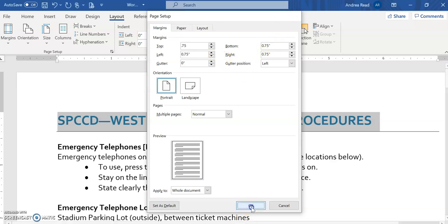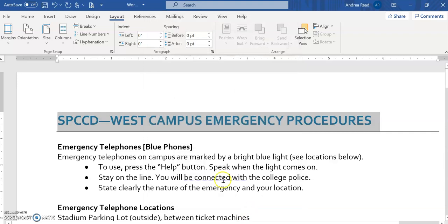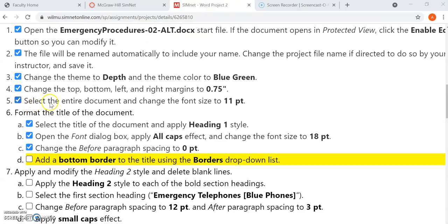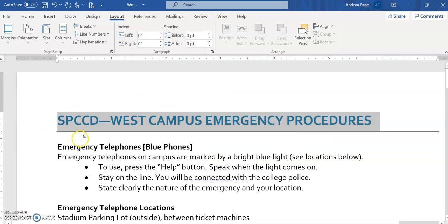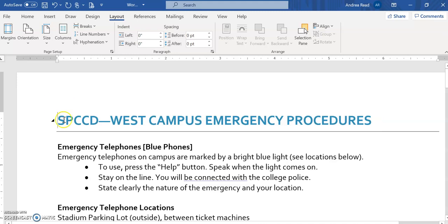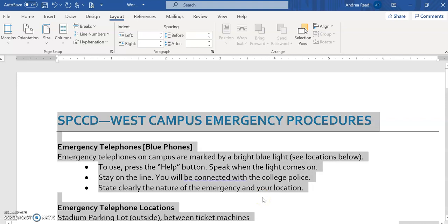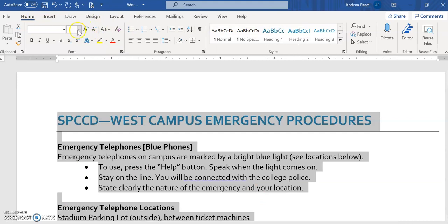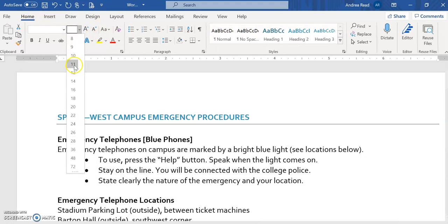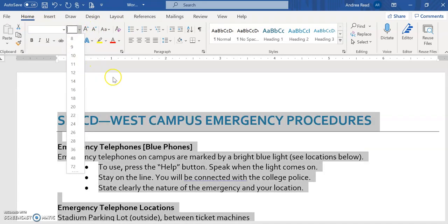When you select OK, it will automatically update. For number five, when it's asking us to select the entire document, I have to always position myself at the beginning of the document. You can either do this mainly with your mouse pointer or if you're anywhere in the middle of your document and use your keyboard, you can press CTRL and the home key and it will automatically position you at the beginning. And I always select CTRL A and that will select my entire document because they do want you to change the entire document's font size to 11.